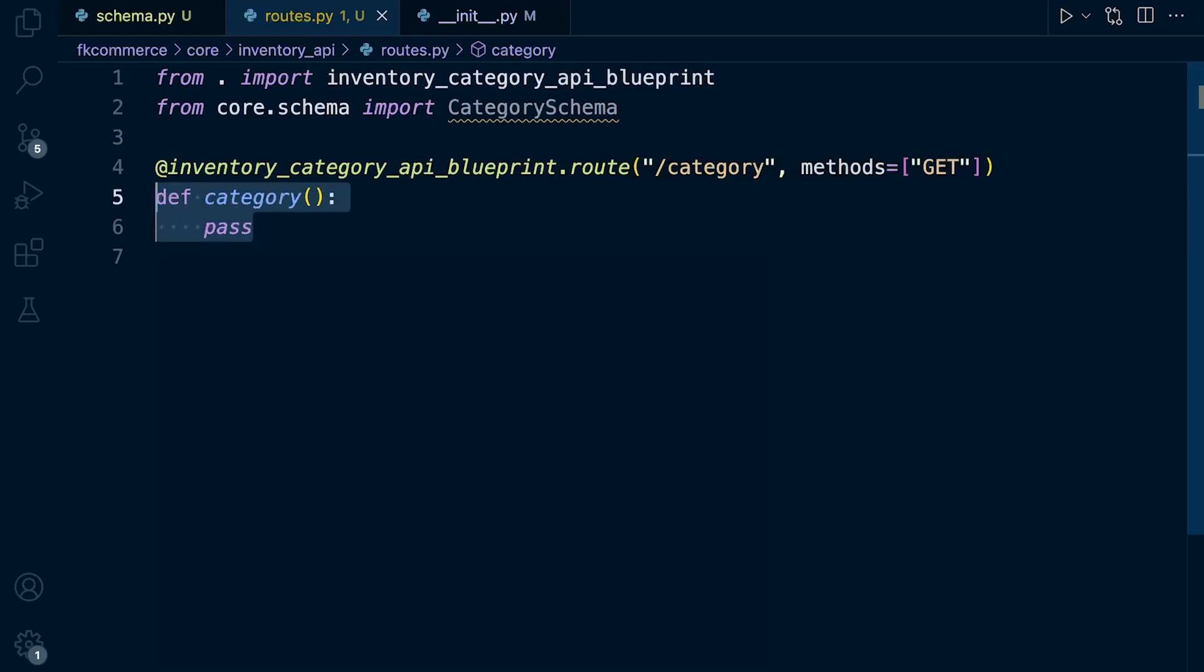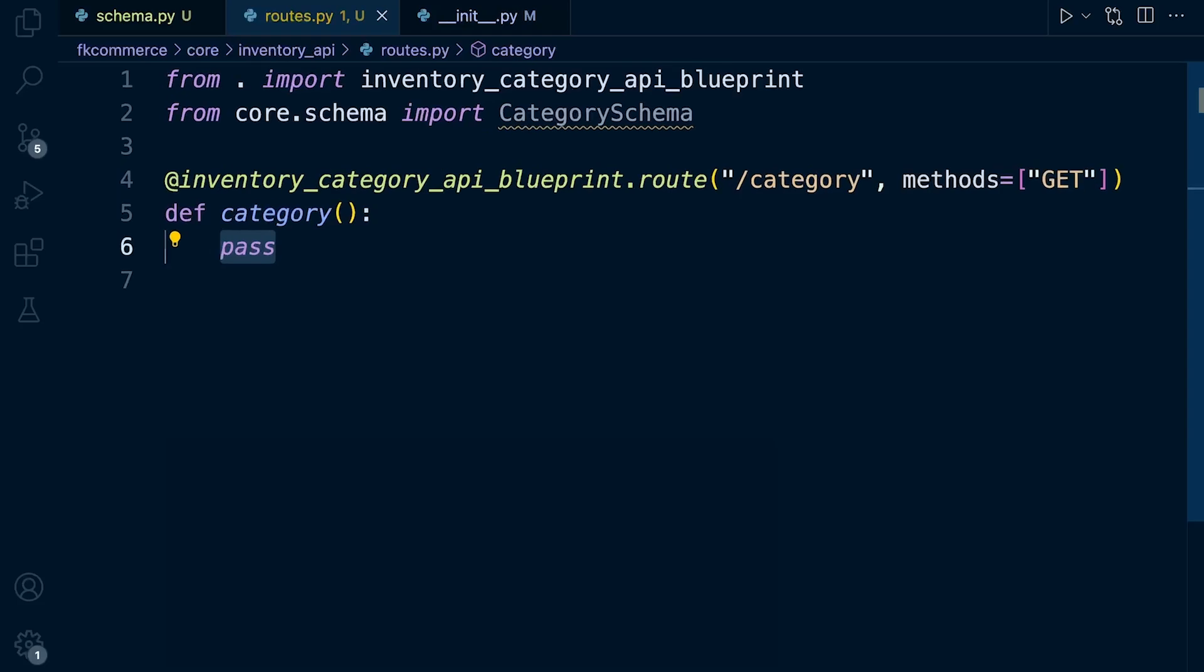What we need to do is run a query and return data from the category. When we return data, we will want to pass that through our schema. So we're going to use API Ferry to automate that process for us, and we do that by using the API Ferry declarators.